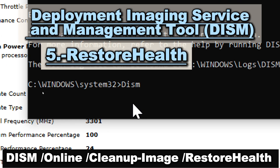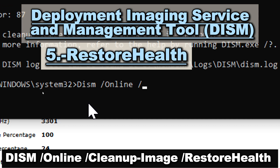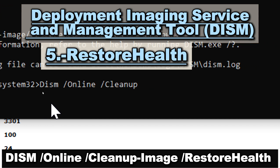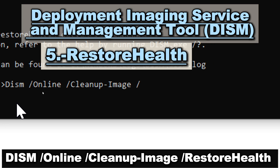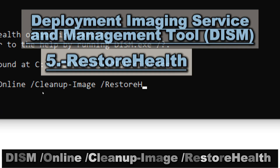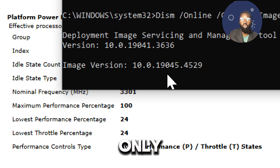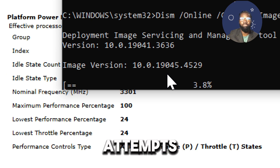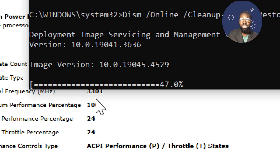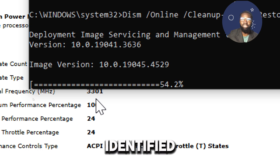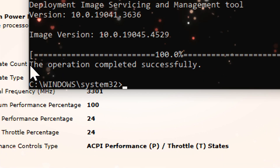Type: DISM /online /cleanup-image /restorehealth. The restore health option not only detects but also attempts to repair corruption in the Windows component store. This ensures that any identified issues are fixed, helping to restore your system to a healthy state.